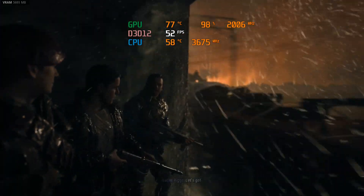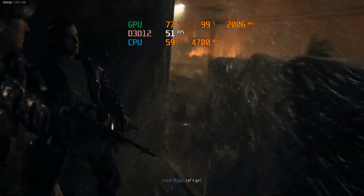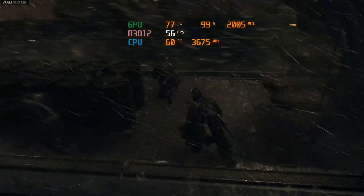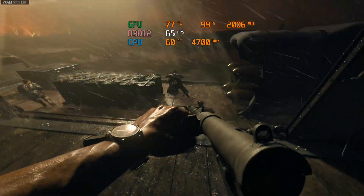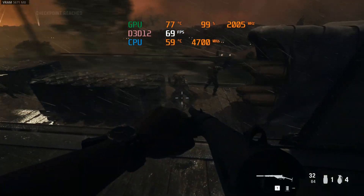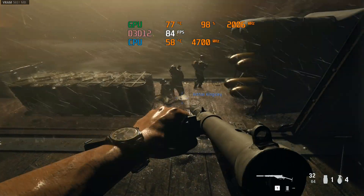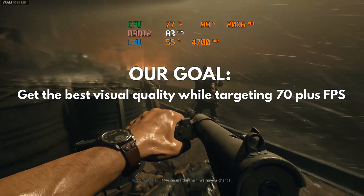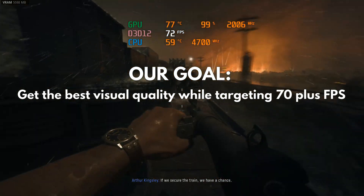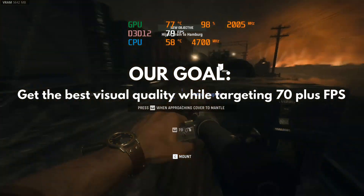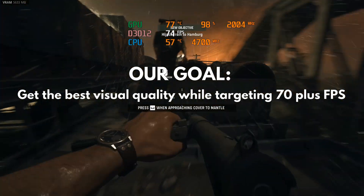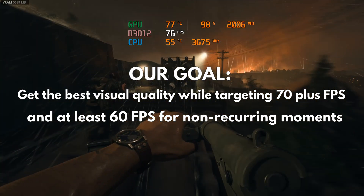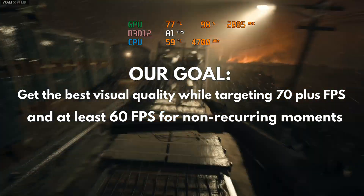My objective for this video is not just to tell you which settings to toggle on or off, but to show you why these settings matter, how they behave performance-wise, and what areas you should consider tinkering on your own. In optimizing Call of Duty, our goal is to find the perfect balance of visual fidelity that preserves the intended look of the game while also getting frame rates in the 70s and beyond. But for the campaign, I can let FPS slide down to the 60s on non-recurring moments.